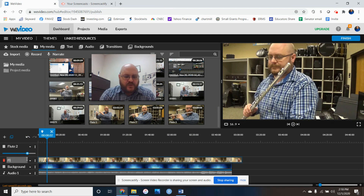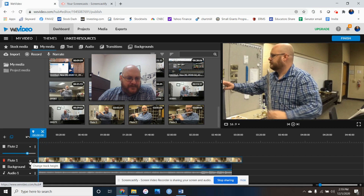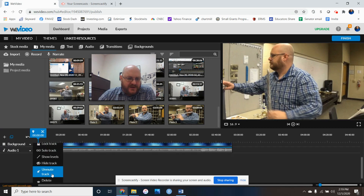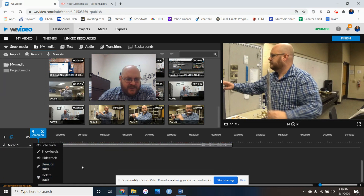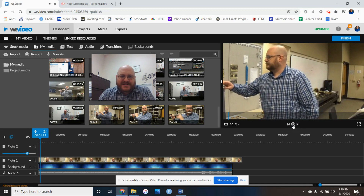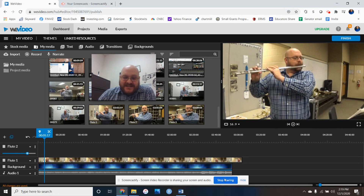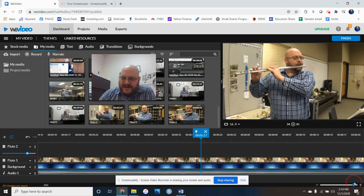To add another track, hit the plus sign, name it — I'll call the next one 'Flute Two' and set it to Video. You'll notice that flute two will cover up flute one since it's the top layer, but we'll fix that shortly. Make sure to mute the video tracks so you're only hearing the MP3 audio file. The music has already started but I haven't lined up the flute video yet — I need to delete the dead space at the beginning of the flute video track.